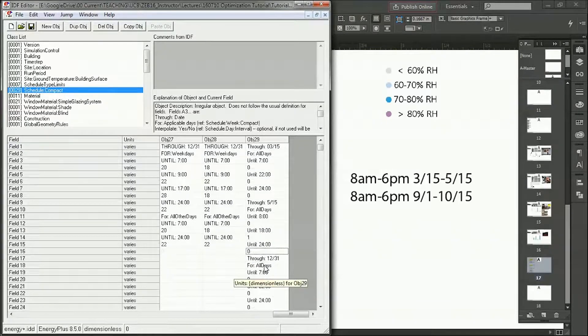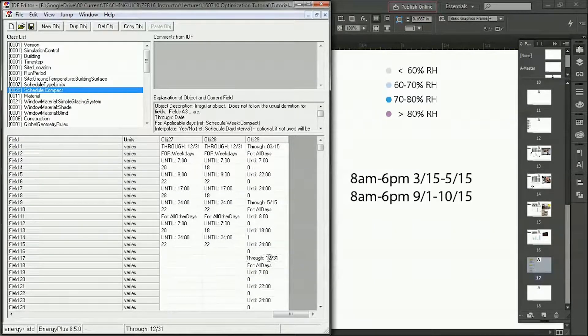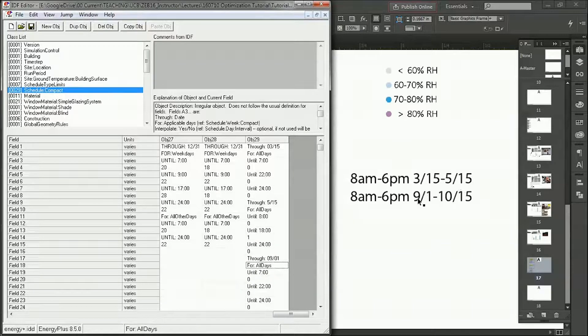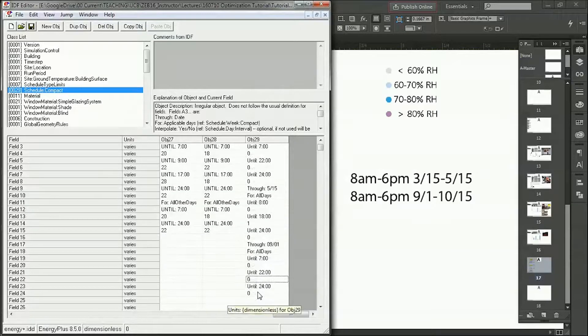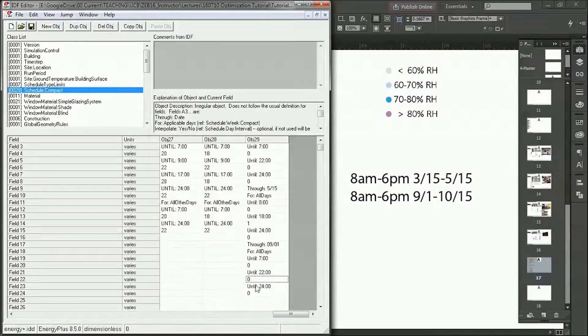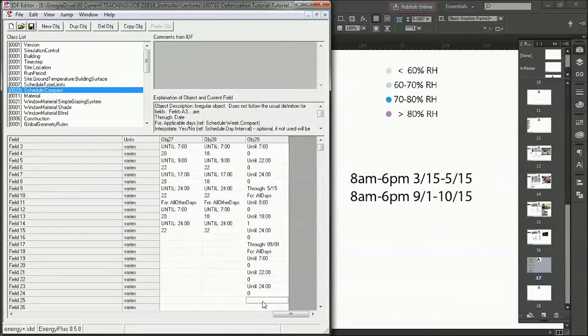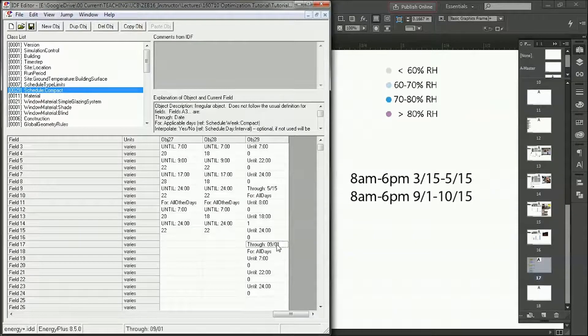So now we've programmed in that first range. For the second range, we want it to be September 1st. Between May and September 1st, we don't want any ventilation. So we're going to set these all to be 0, which they are already set for.